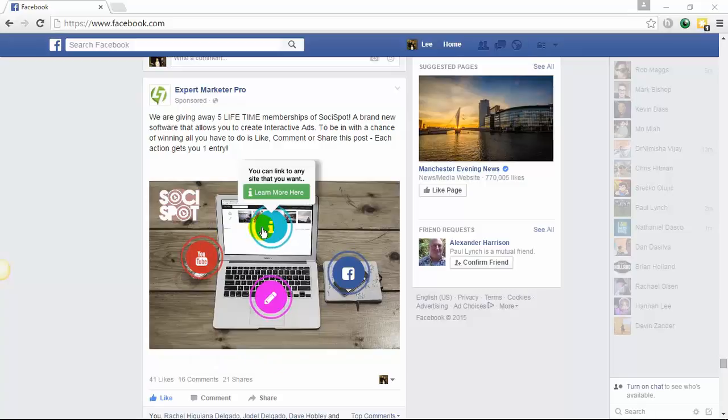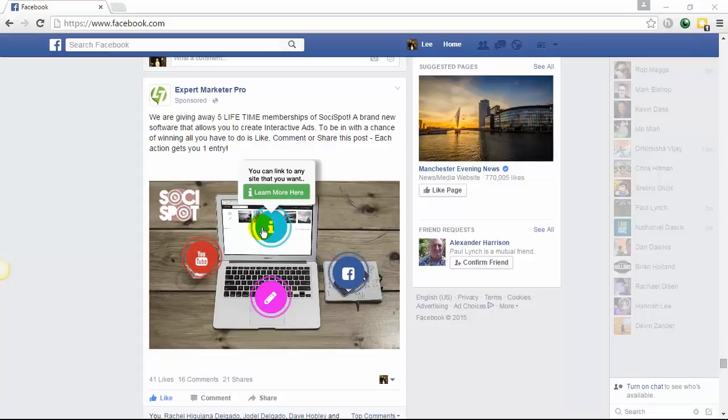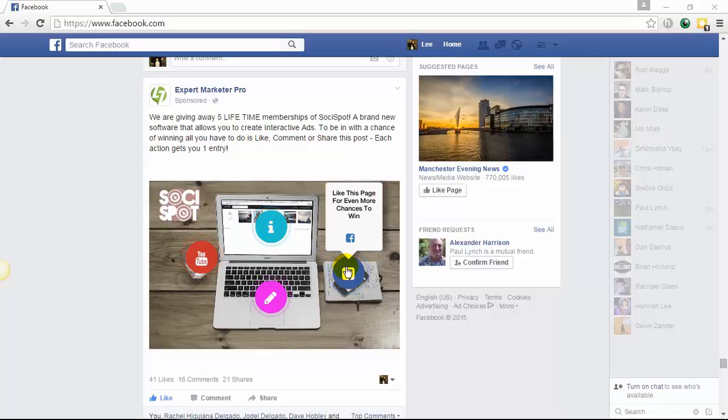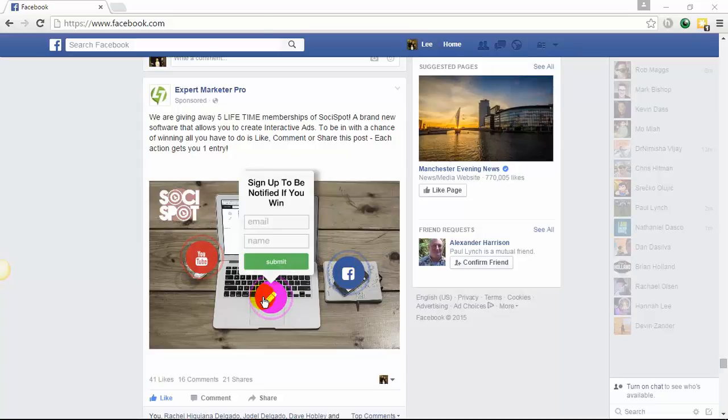You can link to a website with the call to action within the software. We can link to an affiliate website with our affiliate links, to our blog, or to a website telling them more about the product, or even an opt-in. With the Facebook element, we can get more people to like our fan pages. All these elements are within one ad. We also have an opt-in form directly within our ad.